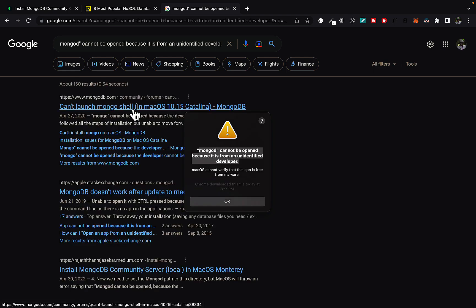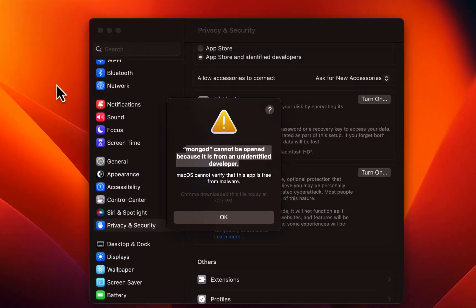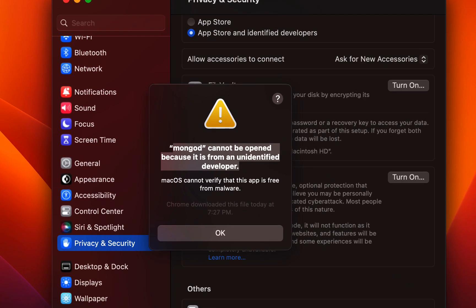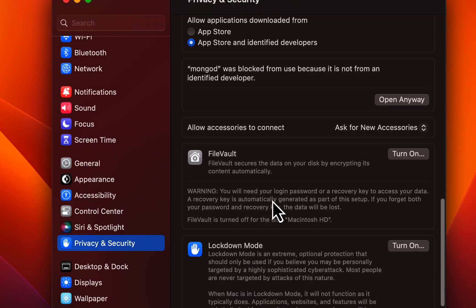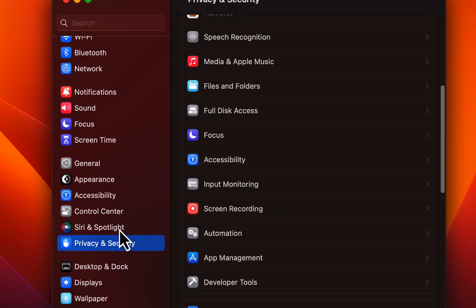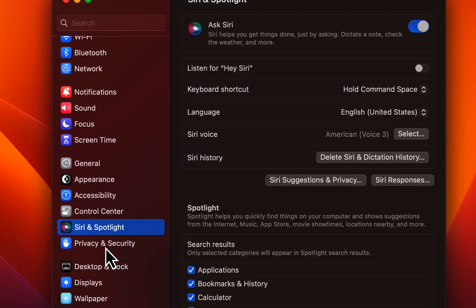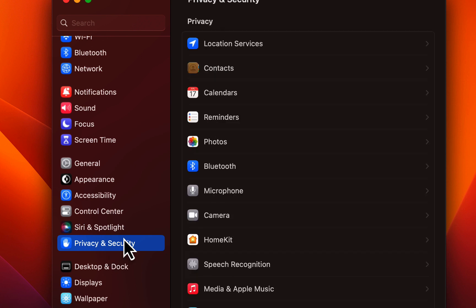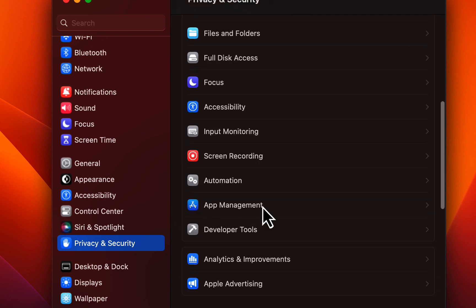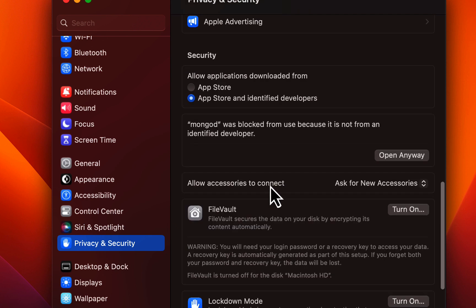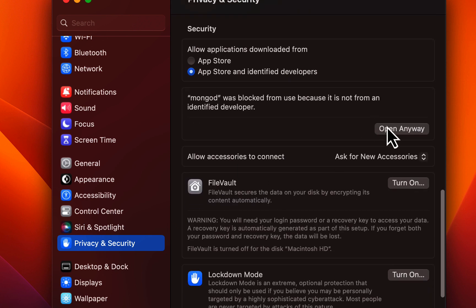So go to system settings, and then if you scroll down, you go to privacy and security. You scroll down and then you can actually open anyway. So you're going to click on this.